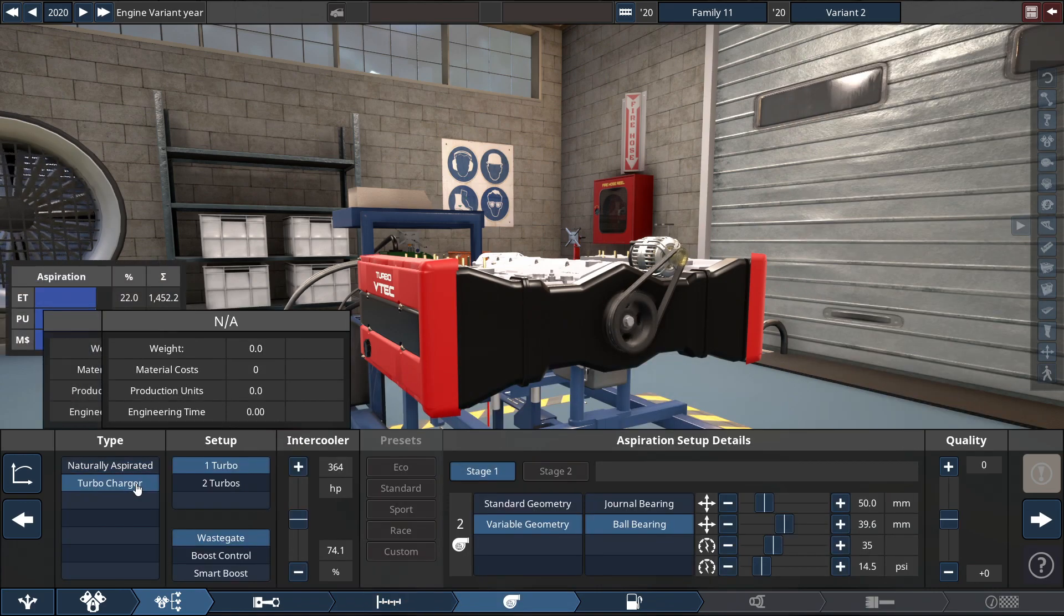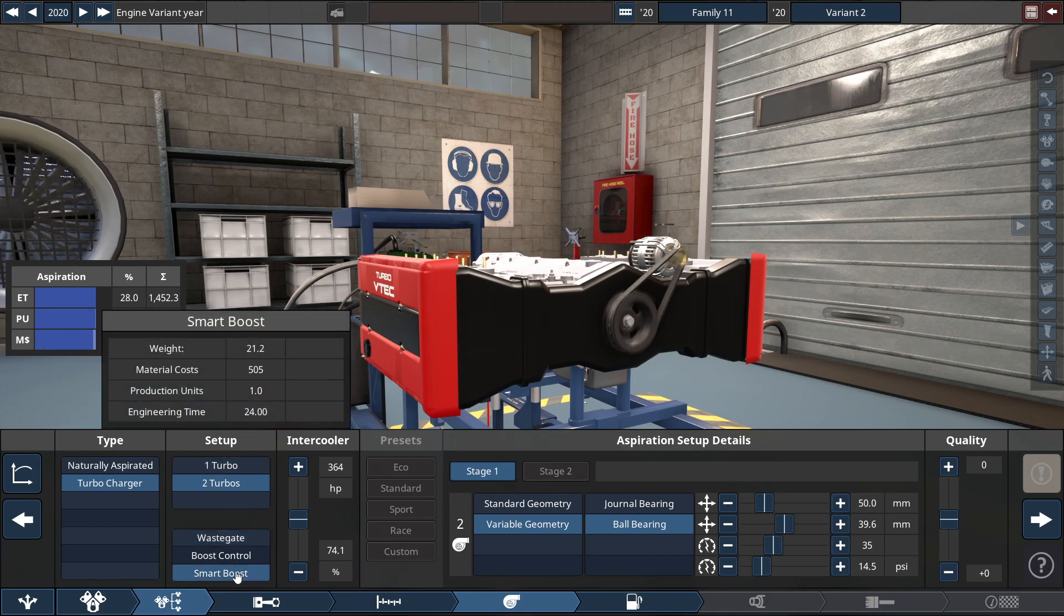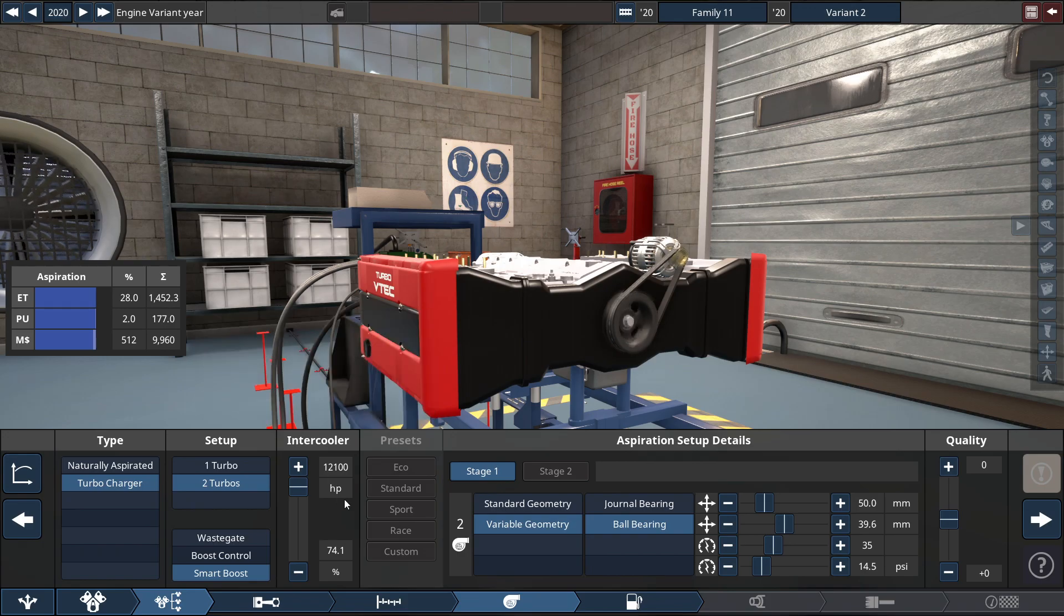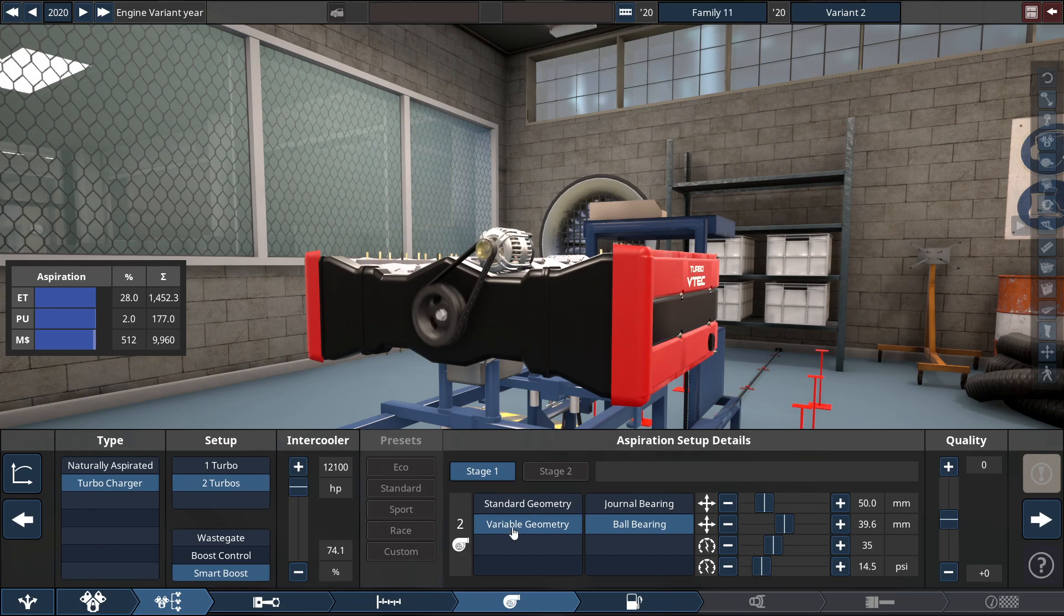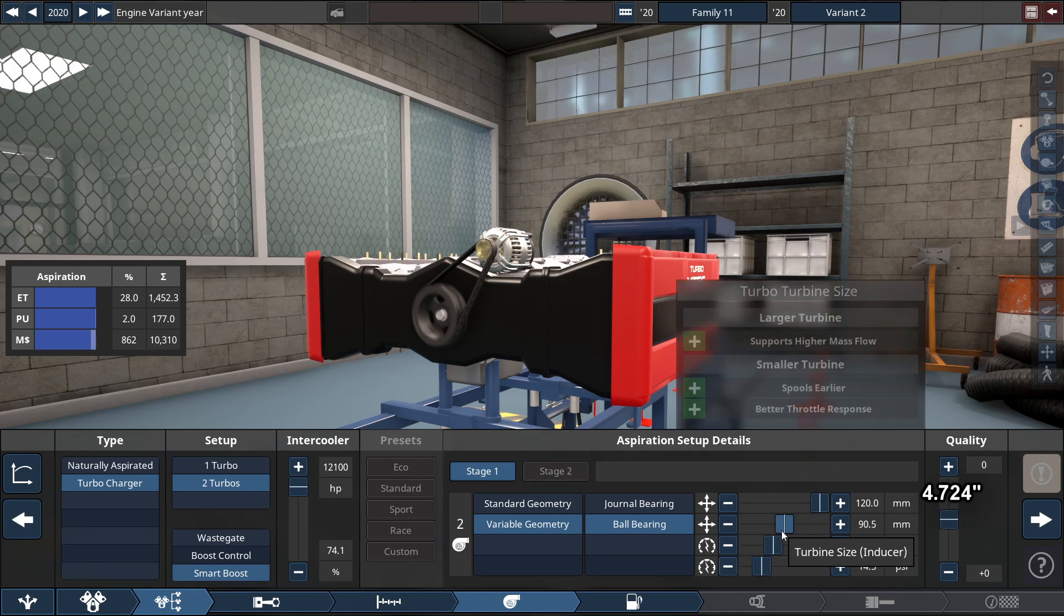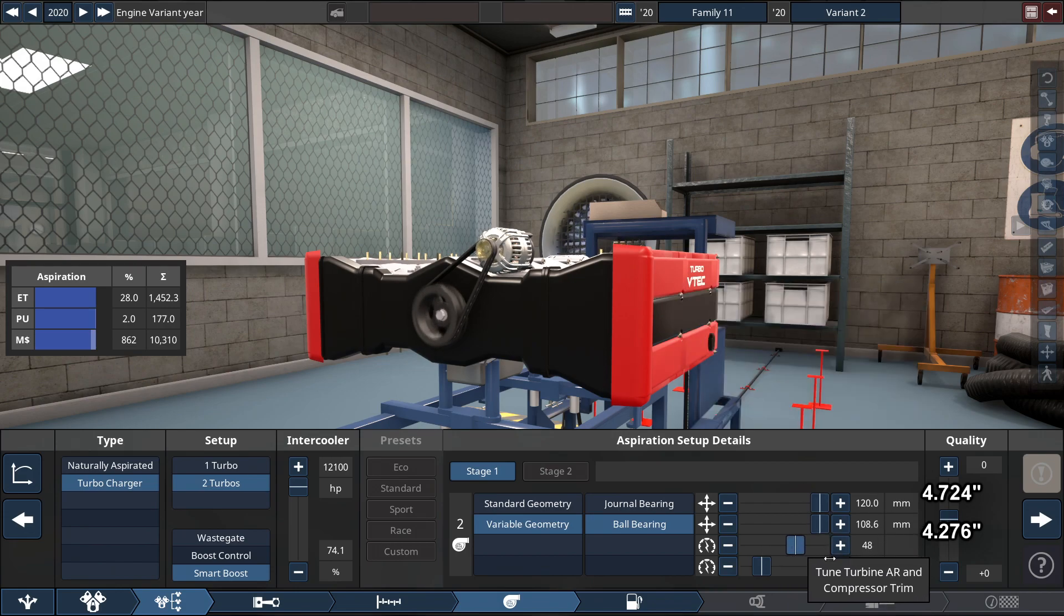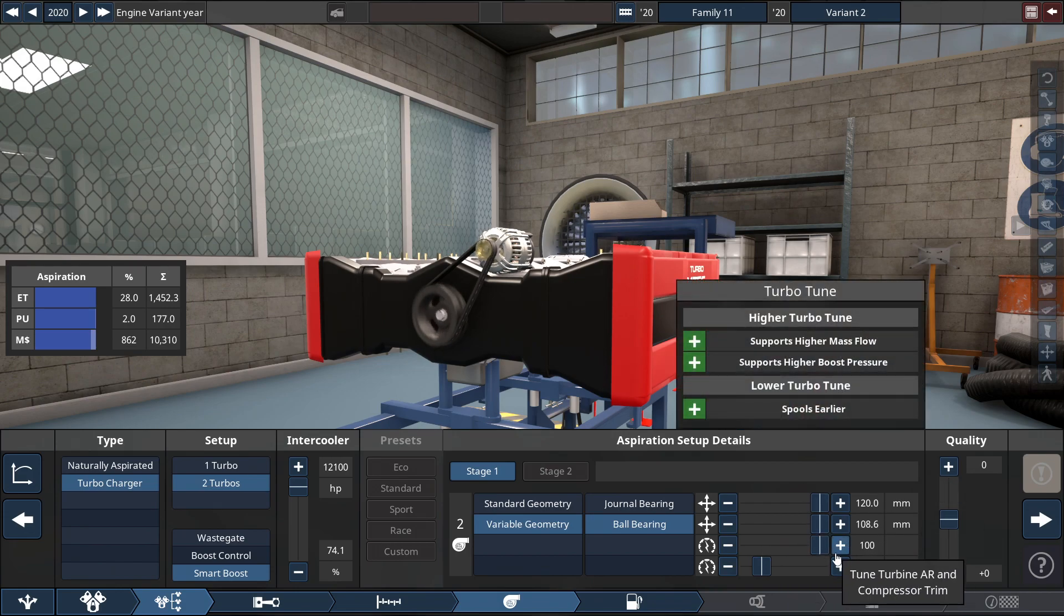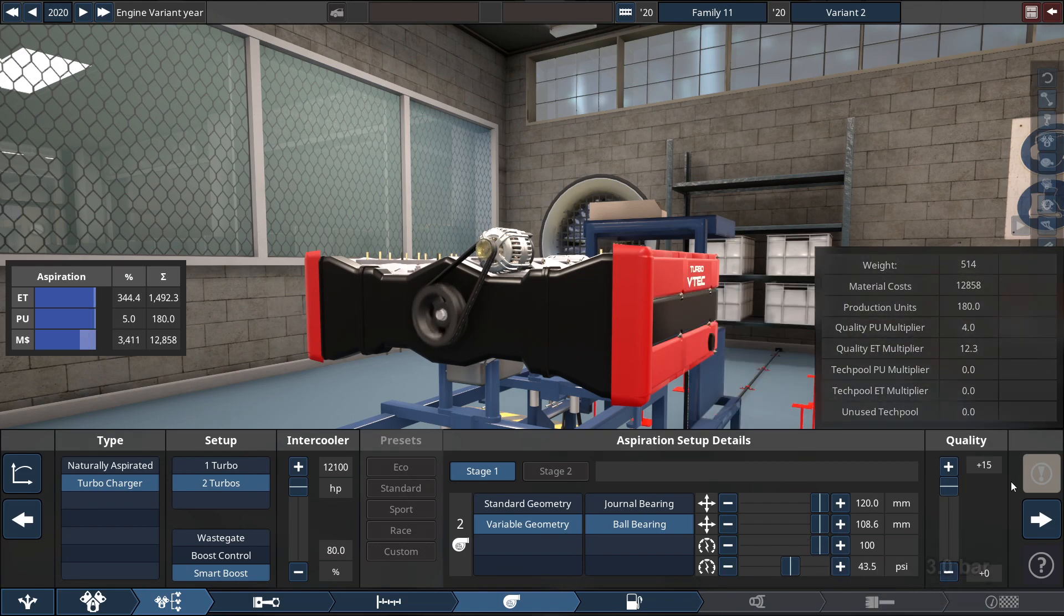For the turbocharger, we're going to be using a twin turbo setup with a smart boost system with the intercooler maxed out. For the aspiration details, we're using a variable geometry setup of ball bearings with the compressor size maxed out to 120 millimeters, the turbine also maxed out to 108.6 millimeters, the trim setting maxed out to 100, and lastly for the max boost, you set this to 43.5 PSI.